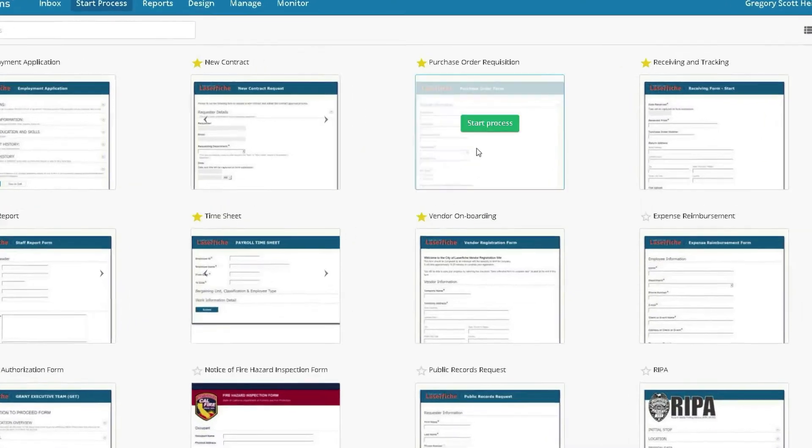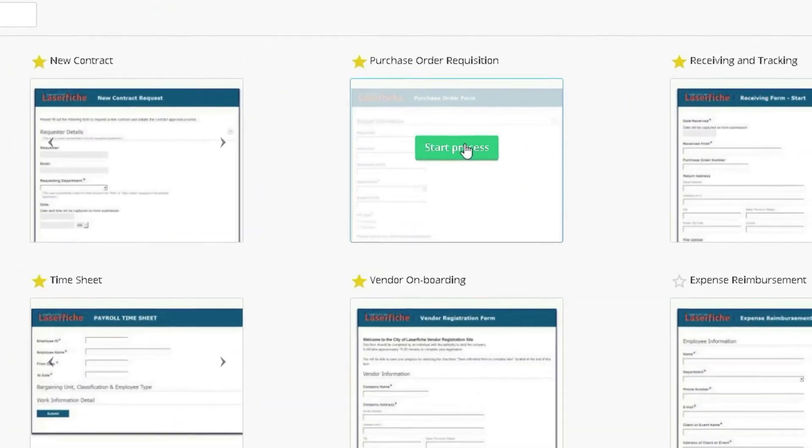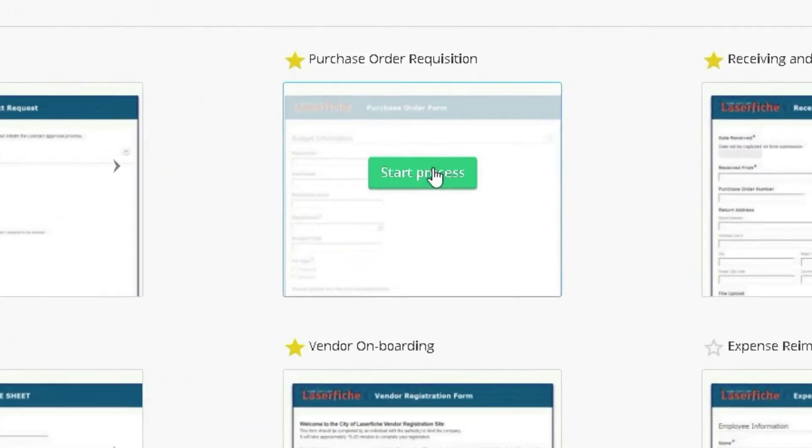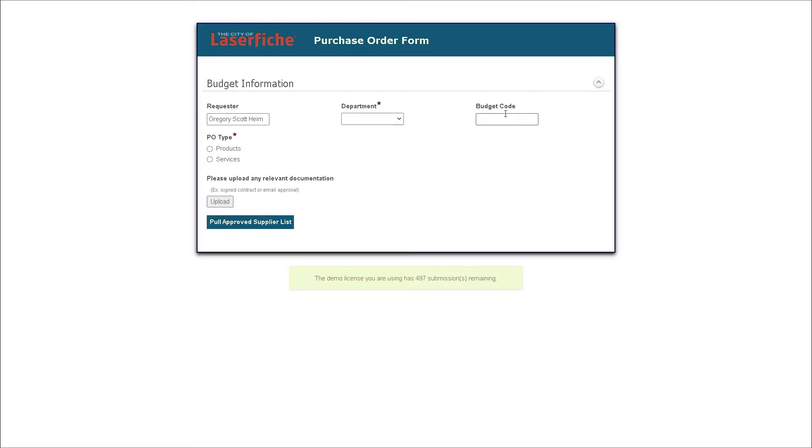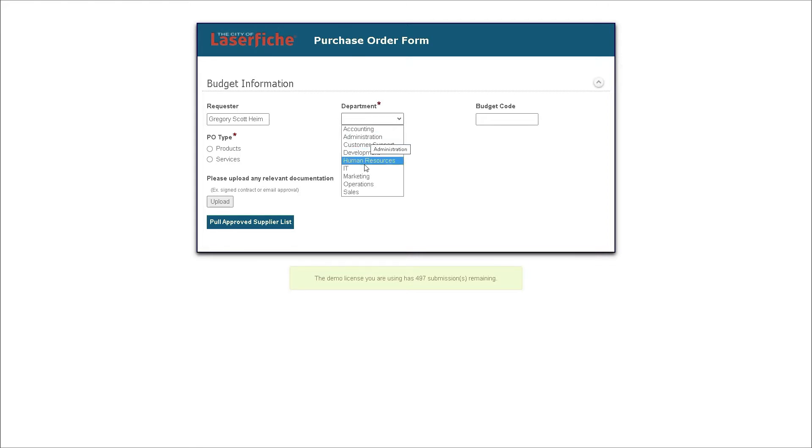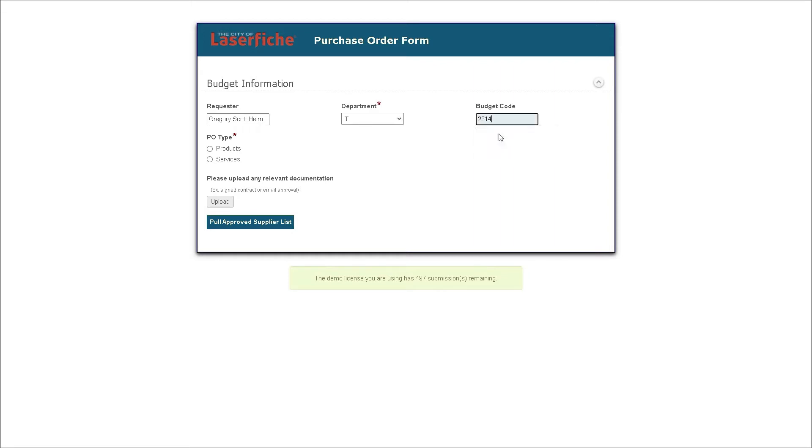We'll click the green start the process button and the PO request form opens. The first part of the form is intelligently responsive and auto-populates with the appropriate information as he types. Gregory selects the aforementioned IT product.